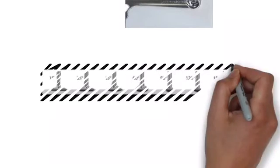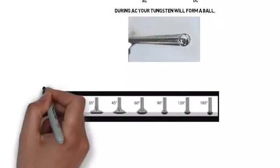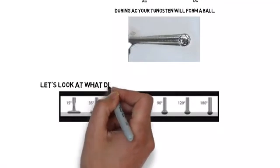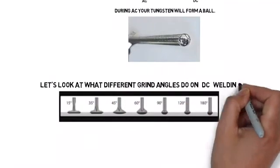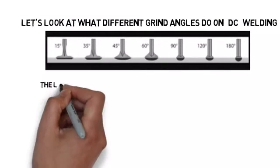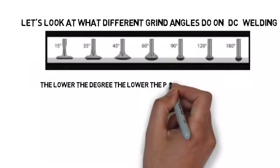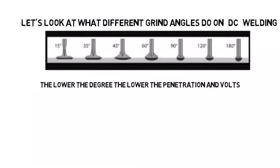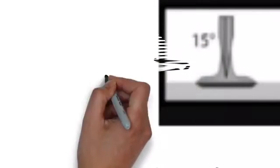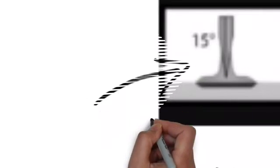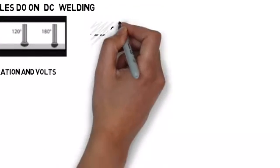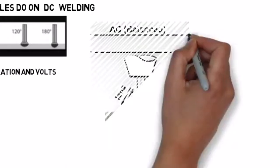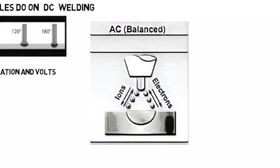For DC welding, the way you sharpen that tungsten will make a difference. It's proven, it's a fact. It affects your penetration and also voltage. That's what penetration is, is volts. It shows it in this picture right here. You've got to pause it, back up, look at it, educate yourself.